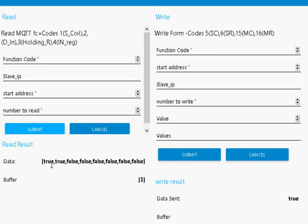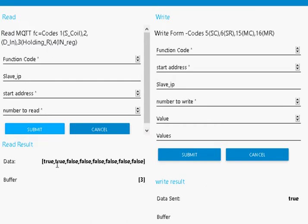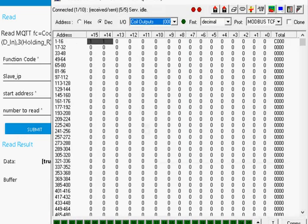And you can see it comes back here: true, true, false, false. It actually read 8, so even though I said I only wanted 2, it reads 8, it reads a buffer. This is the actual value of the buffer. I've got a 1 and a 1, and that in binary is actually 3, a decimal 3. If I show you the simulator here, you can see I've got 1 and 1 set here, the first two coils.